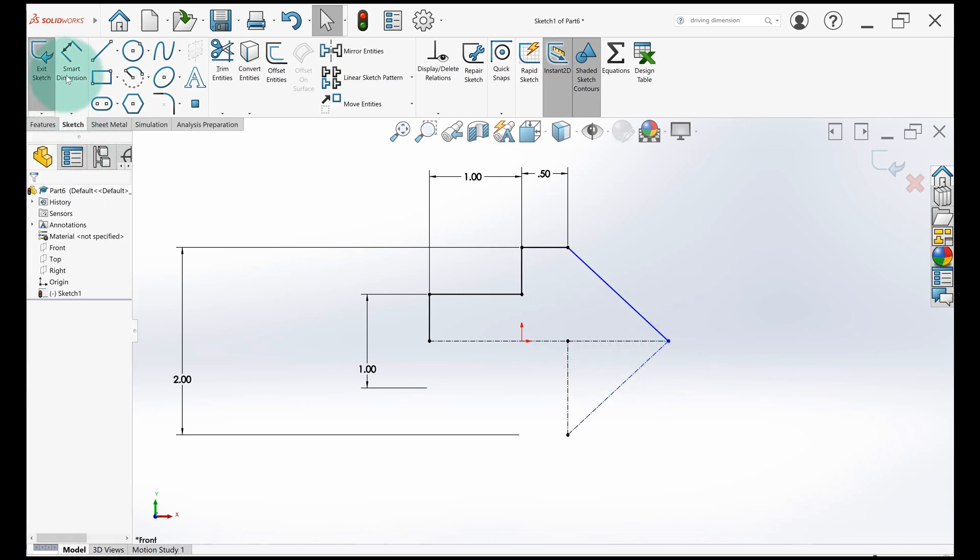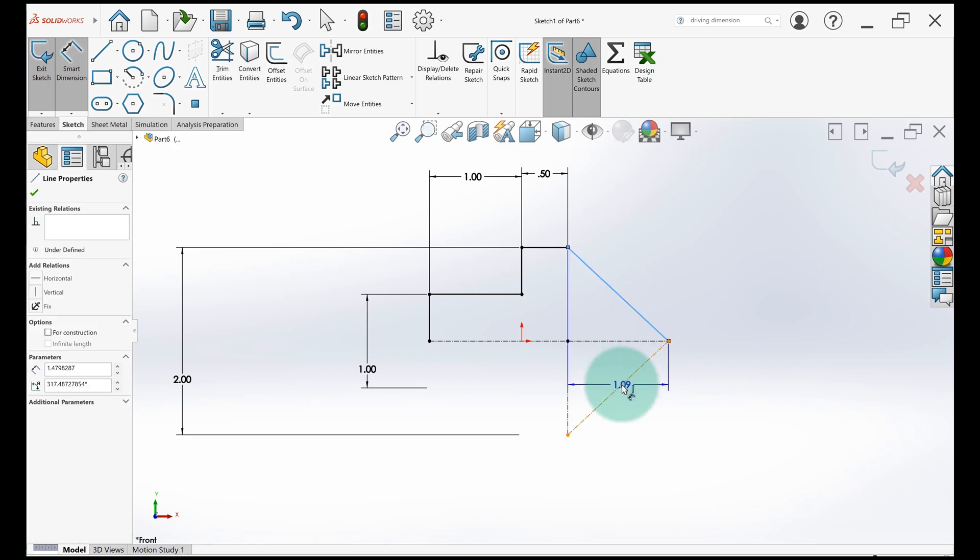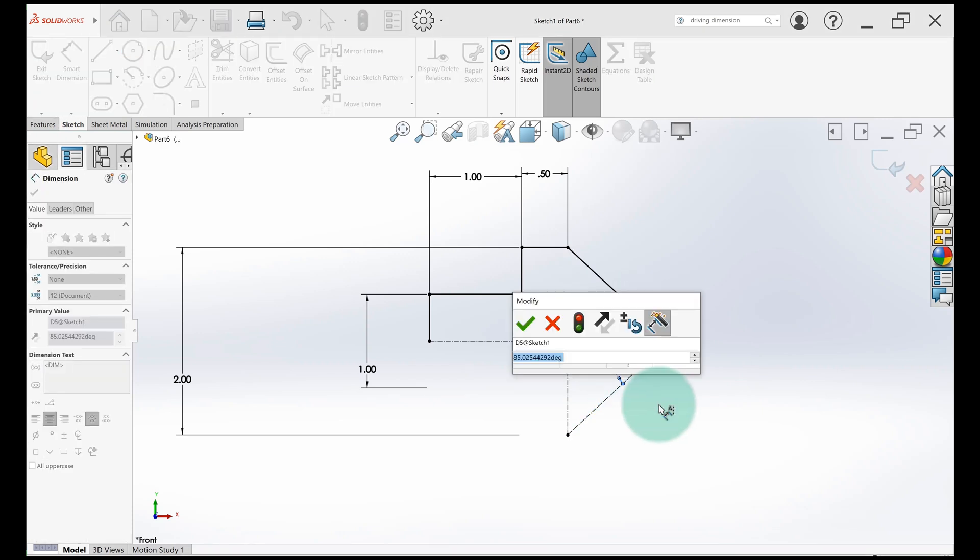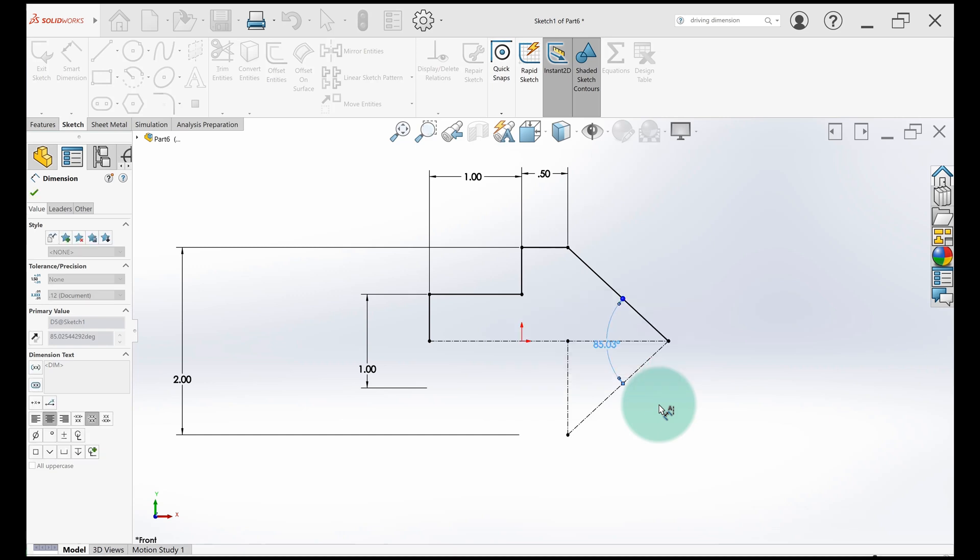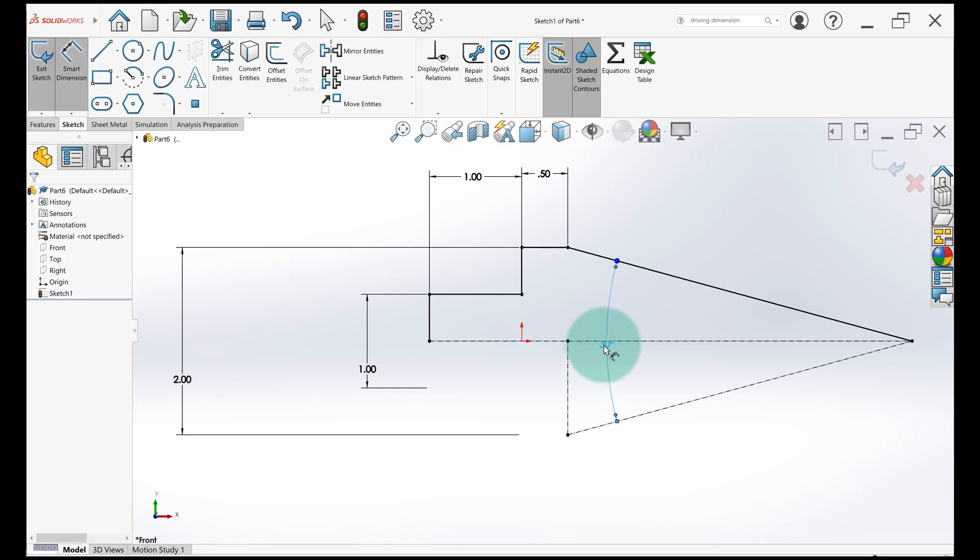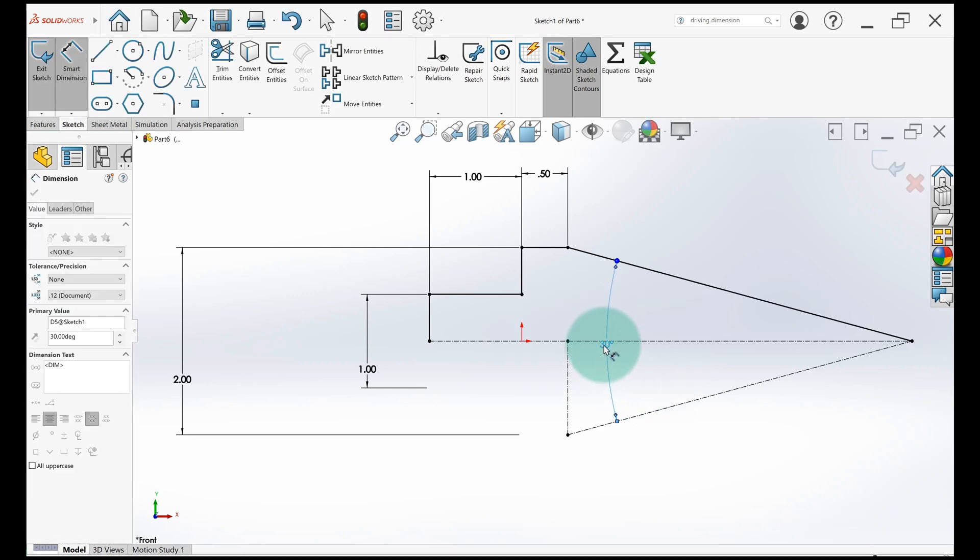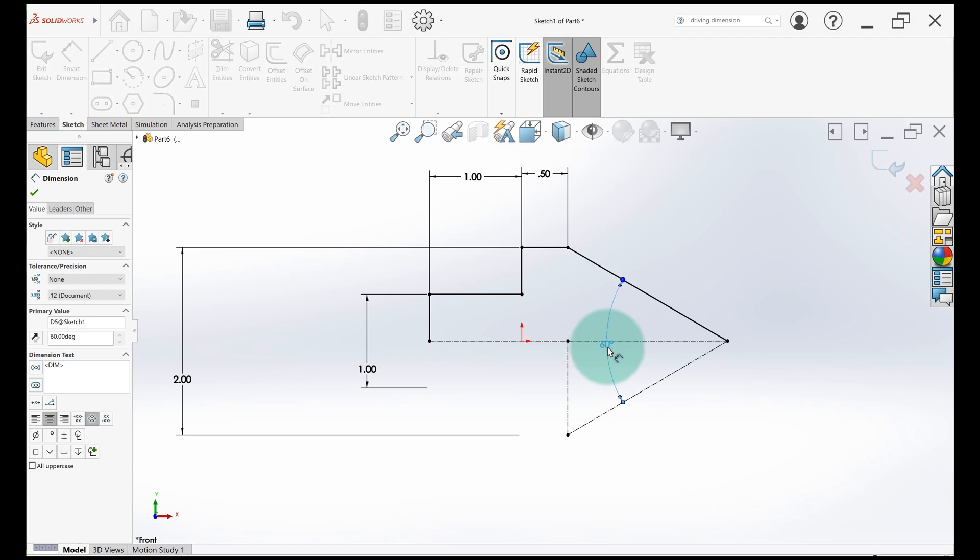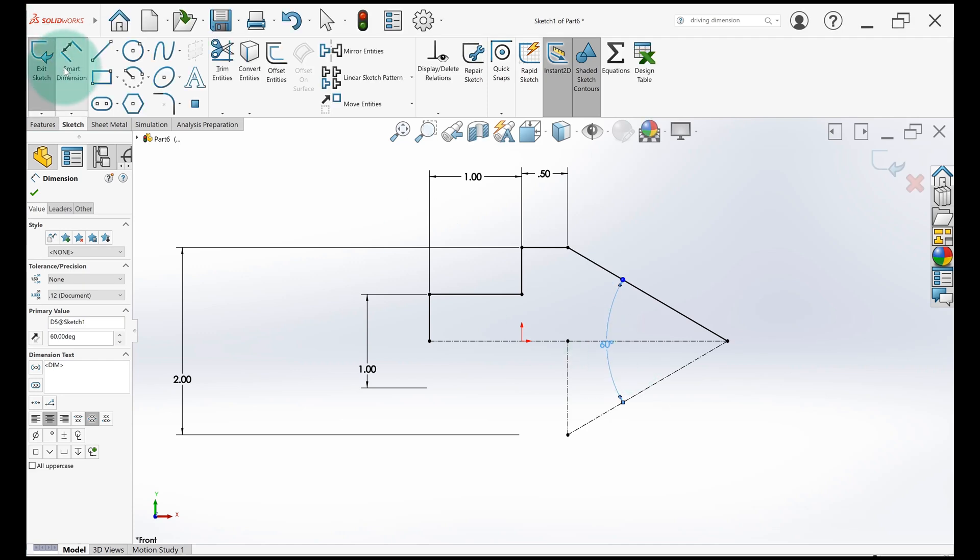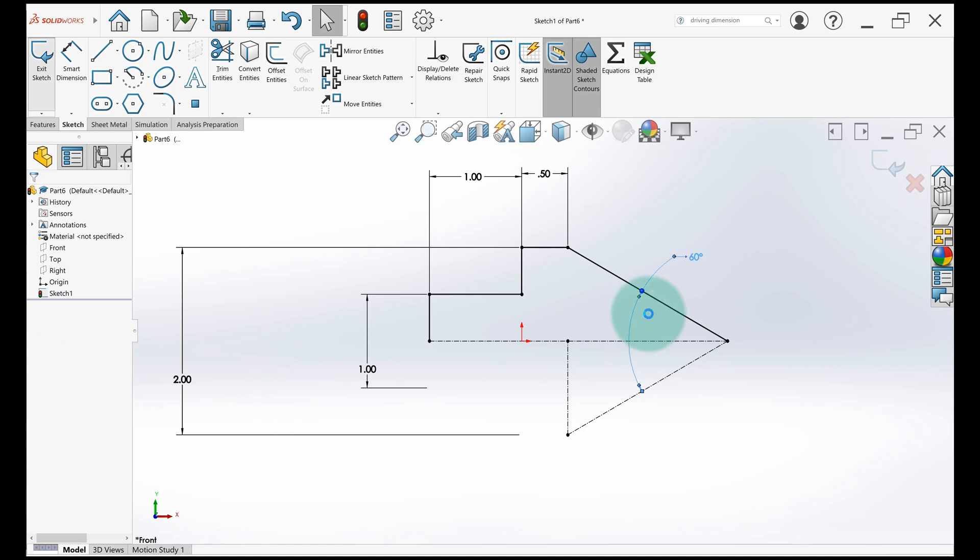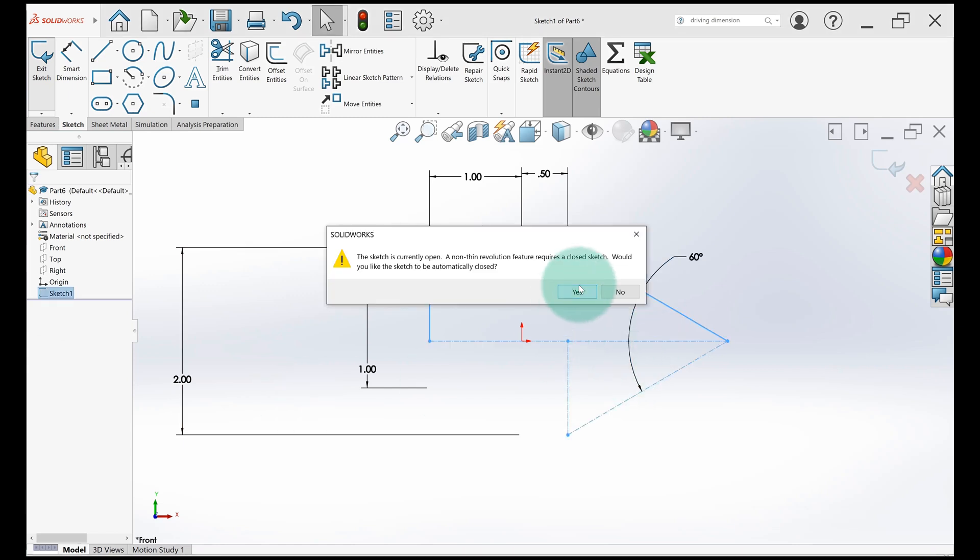So what I'll do is add a dimension here. So what did we say? It was supposed to be 60 degrees. Now this one dimension will control this cone. It looks a little weird, but what you want is that dimension on the drawing and this gets you there. So exit the sketch.